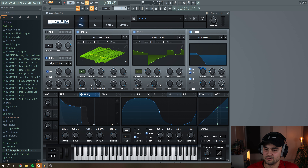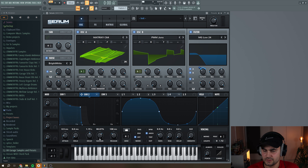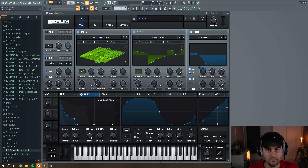I'm going to re-tweak Envelope 2 a little bit — make the sustain a little bit shorter and also the decay, so we get a more plucky sound.